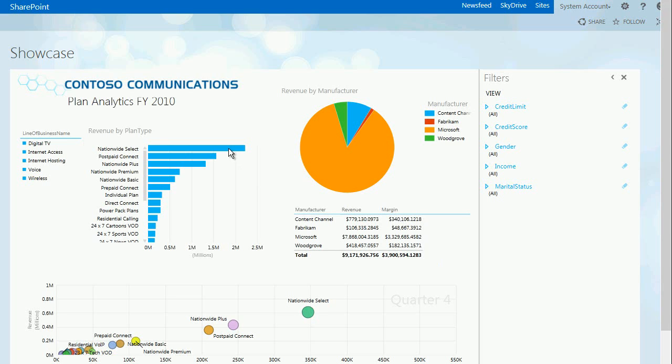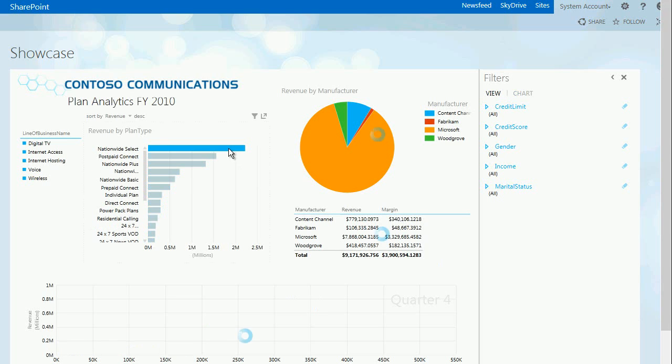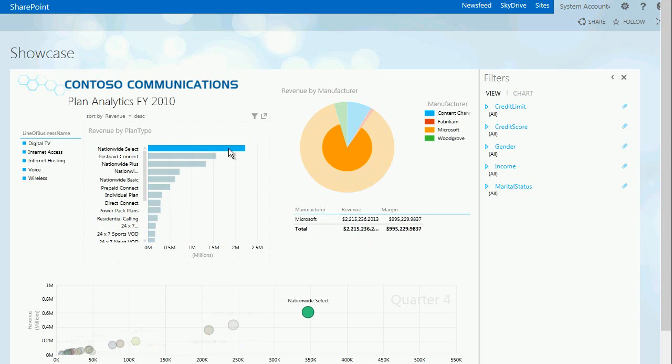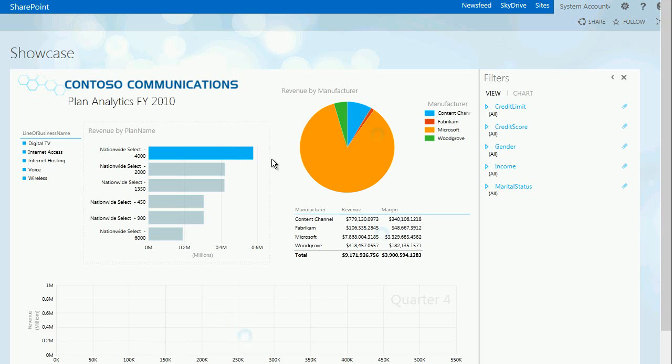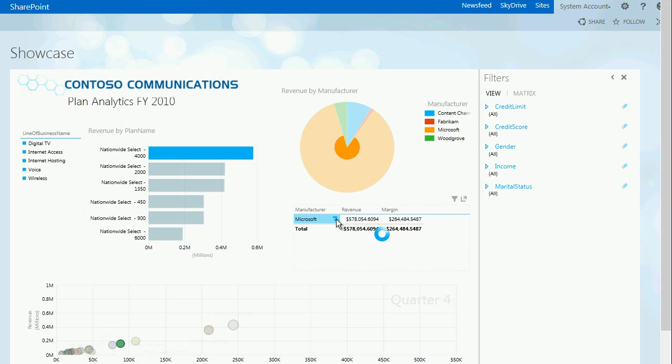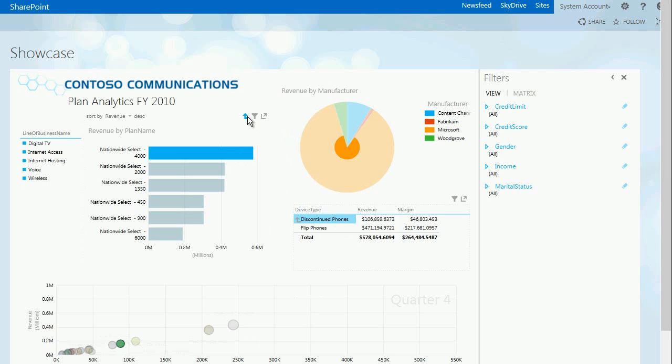Here we have an Excel 2013 PowerView report embedded into an Excel Web Access web part in SharePoint. PowerView is designed for ad hoc data exploration. The user here is drilling down on a hierarchy. Hierarchies in PowerView can be defined either in the data model or by the business user during exploration.